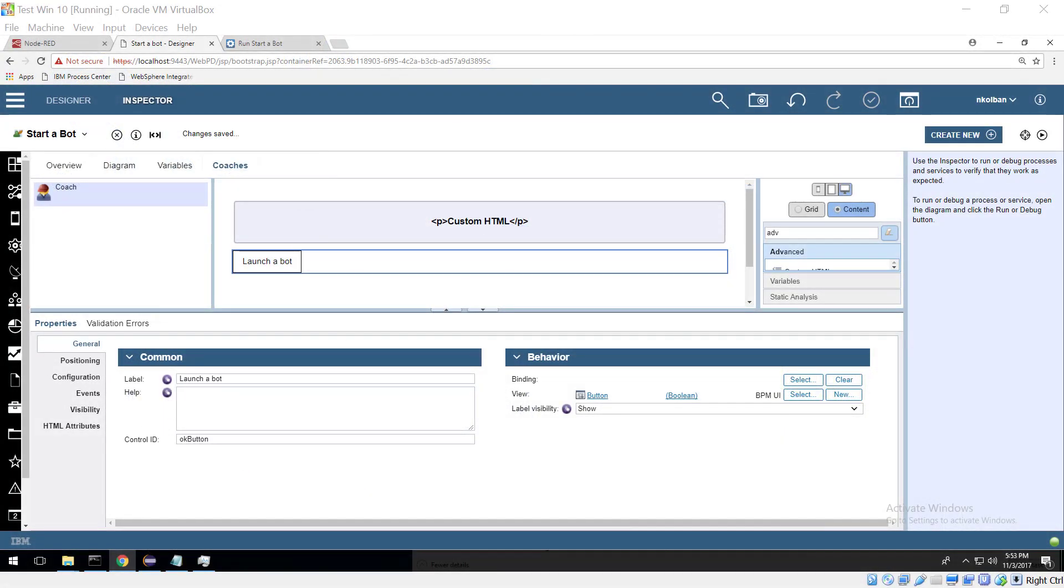Howdy folks and welcome to another Automation Anywhere and BPM technical video. In this edition we're going to look at the ability to launch an Automation Anywhere bot or task from within a BPM environment.